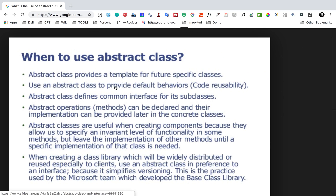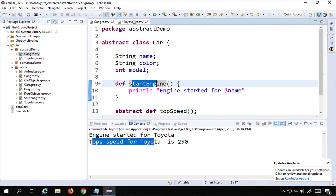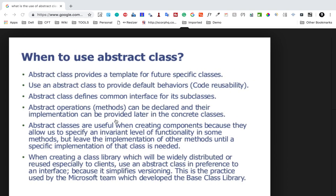Use abstract class to provide default behaviors and code reusability — whatever is the default behavior can be put in the abstract class. It defines a common interface for its subclasses, and methods can be declared with implementation provided later in the concrete class. These are useful when creating components because they allow you to specify an invariant level of functionality in some methods, but leave the implementation of other methods until a specific implementation is needed.